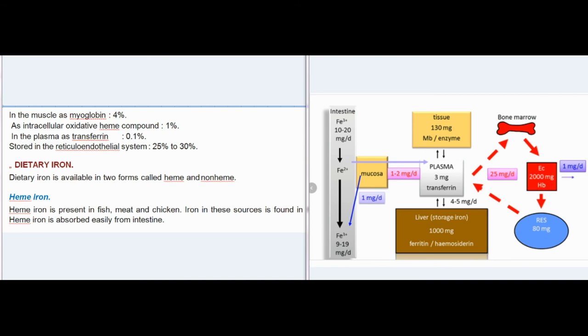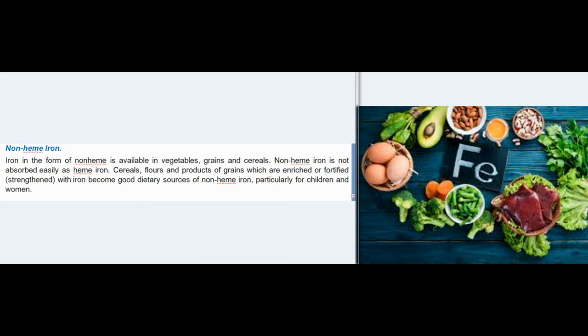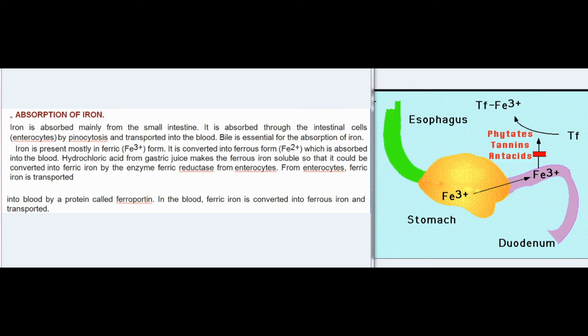Dietary iron is available in two forms — heme and non-heme. Heme iron is present in fish, meat, and chicken; it is absorbed easily from the intestine. Non-heme iron is available in vegetables, grains, and cereals; it is not absorbed as easily as heme iron. Cereals and grain products enriched or fortified with iron become good dietary sources of non-heme iron, particularly for children and women.